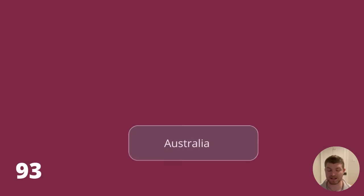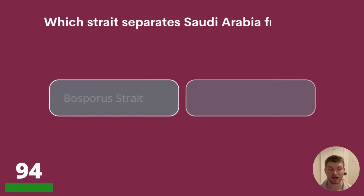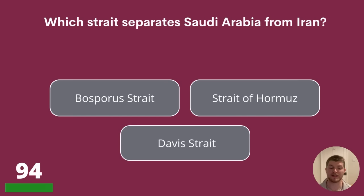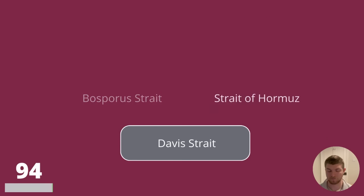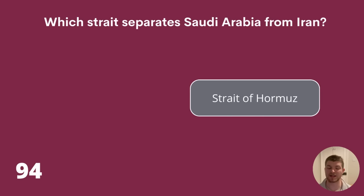Question 94. Which strait separates Saudi Arabia from Iran? Bosporus Strait, Strait of Hormuz, or Davies Strait? The answer is the Strait of Hormuz.